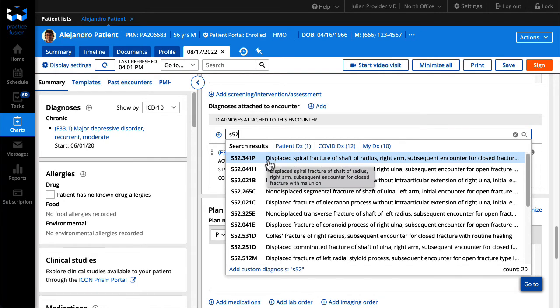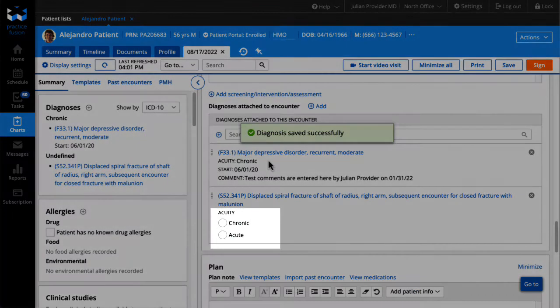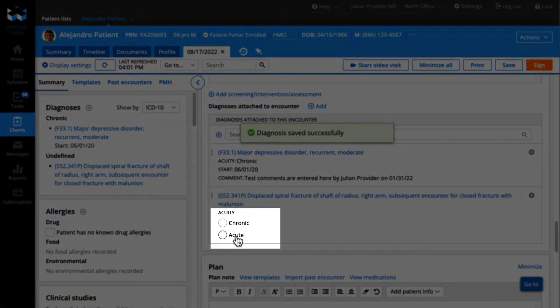Select an acuity using the radio buttons. This is optional and you may clear the selection if needed.